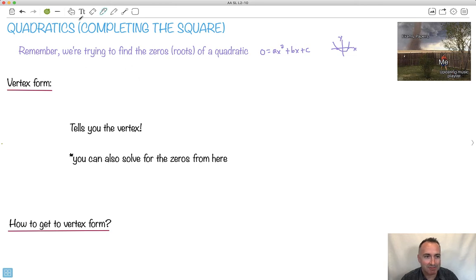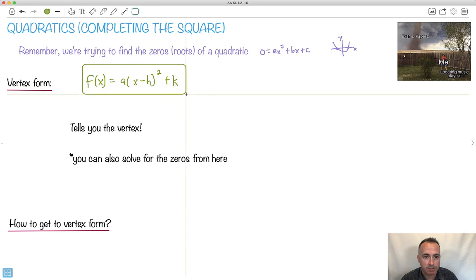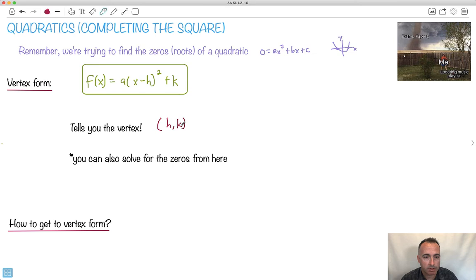Let's write down vertex form — it's another way of writing a quadratic equation. It goes a times x minus h, all that squared, plus k. This is called vertex form for a reason: it tells you the vertex. It turns out the vertex is at h, k — that's why we call it vertex form.